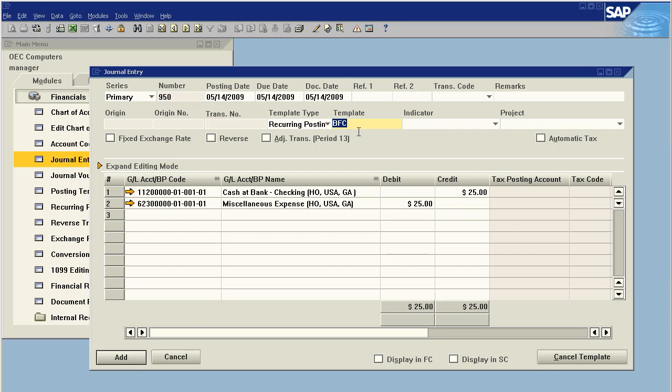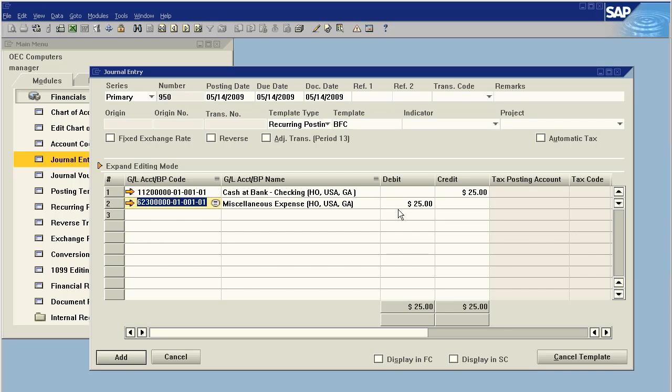So by just selecting BFC, it's automatically selected the accounts that I use and the standard deductions that I would select. Of course, I can go in and edit any of this information—the journal has not been posted yet. But if your standard wire transfer fee is $25 and you always hit the same expense account, it always comes from the same checking account, or maybe you could have two of them, one for each checking account you use.